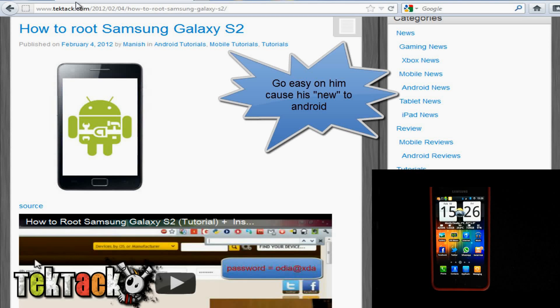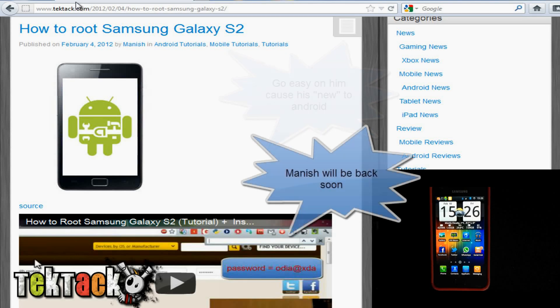Sup guys, it's Rickish from techtek.com. Mash would be here doing this video but unfortunately he's tied up on some railroad tracks, so I'll be doing it instead.